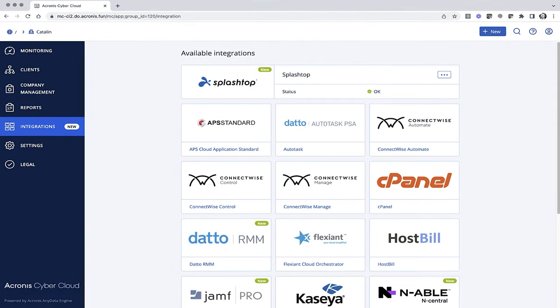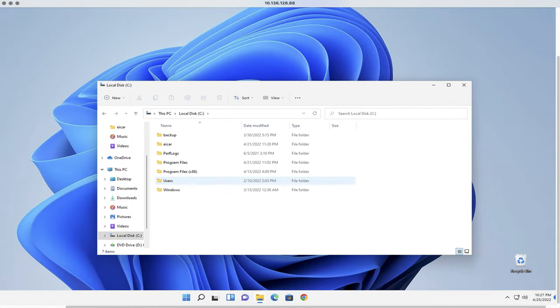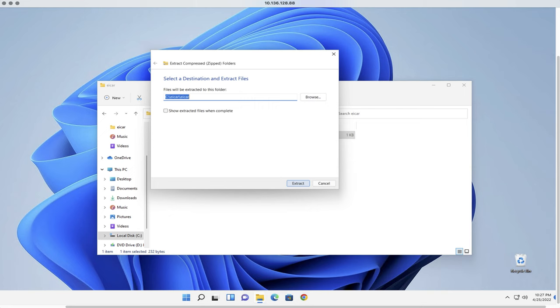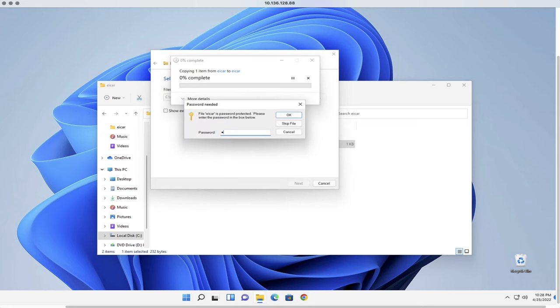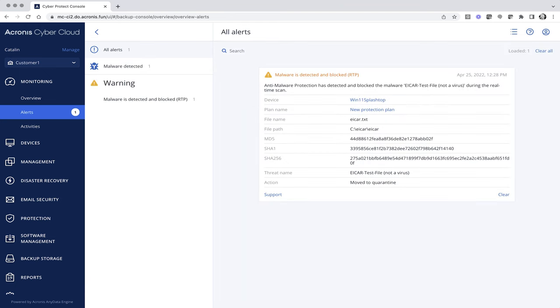After the integration is enabled, it will be shown with an OK status in the list of integrations. While Acronis CyberProtect Cloud ensures your managed workloads are protected with an all-in-one data protection and cybersecurity solution, Splashtop equips you with a powerful investigation tool.